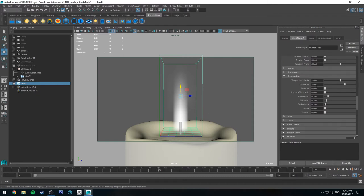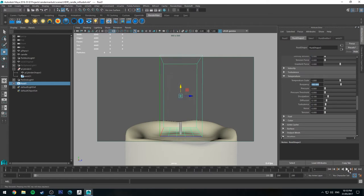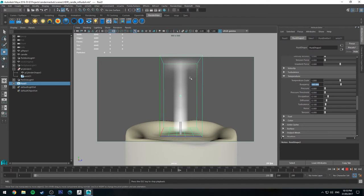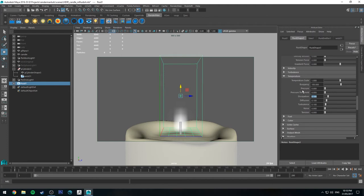So next on to temperature, we'll keep the scale at 1.0. The buoyancy, we'll set this to... we'll set it really high, set it to 100. So you can see that now because it's got more buoyancy, it's lifting up to the top of the container as if it were more buoyant. We'll turn the dissipation up as well to say like 3, and we'll keep the diffusion at 0.1.